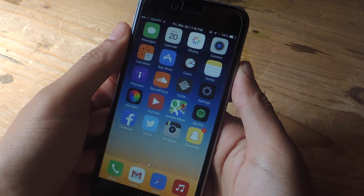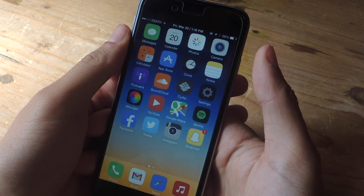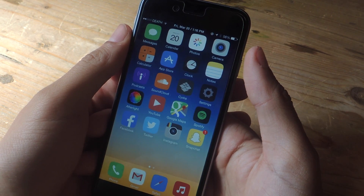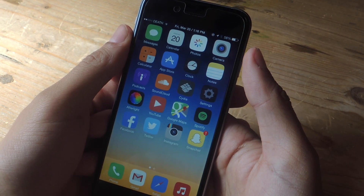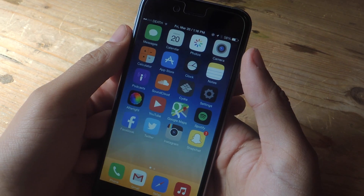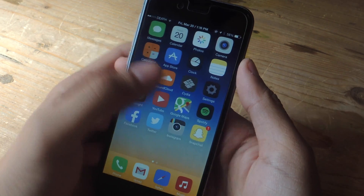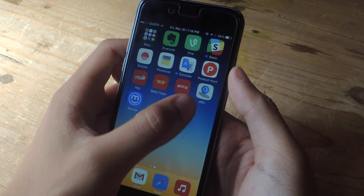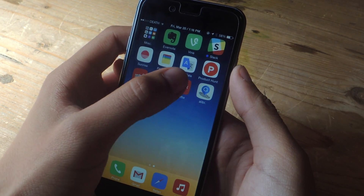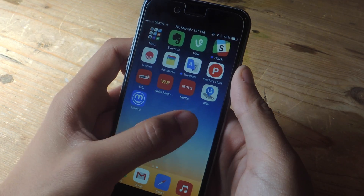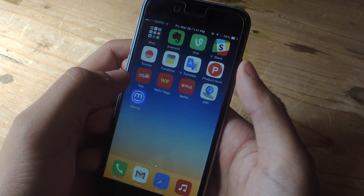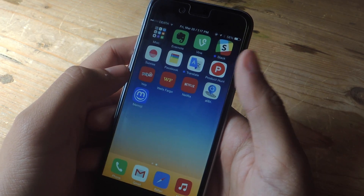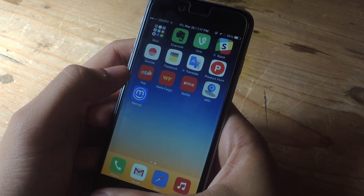Hey, what's up guys? It's Nels here with Gadrax and today I'm going to be showing you how to verify your alibi using Touch ID on iOS. The application we're going to be using is called Alibi. What Alibi does is it tracks your location and verifies it by having you press your fingerprint on your home screen.